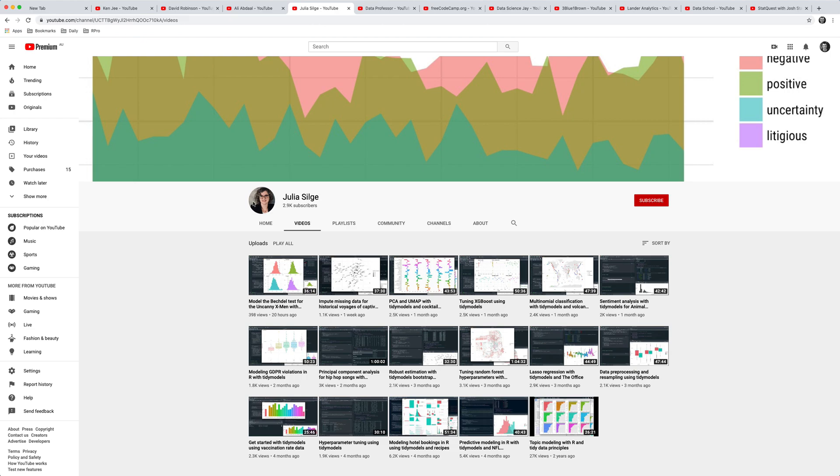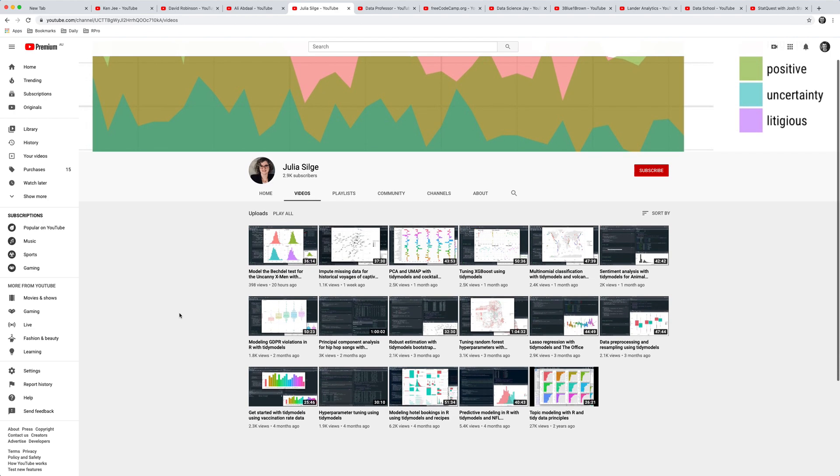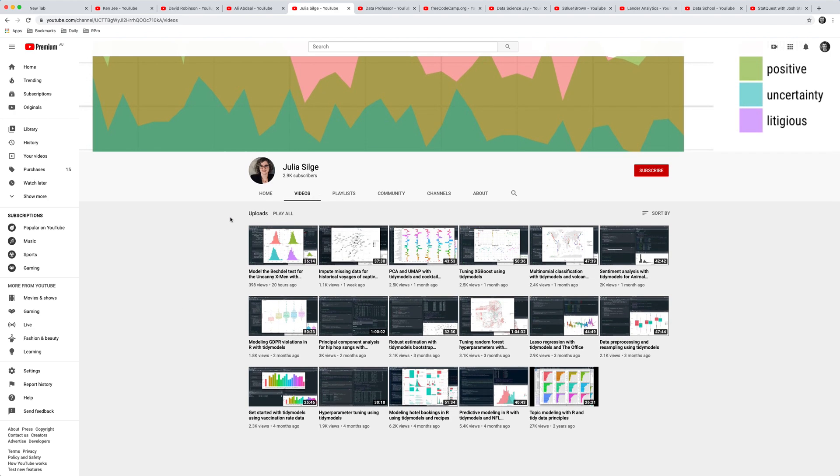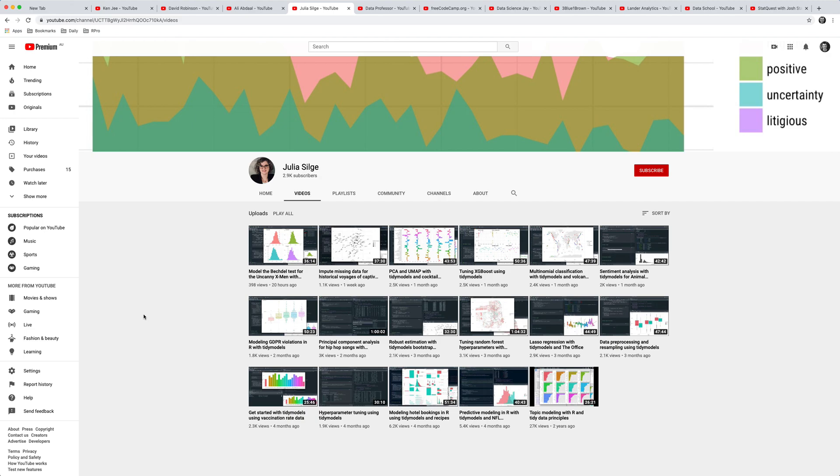The fourth channel is a bit similar to David Robinson's in style: Julia Silgy's channel, where she basically goes through different data sets and applies different techniques to them. Again these are more screencast style videos, and Julia's focus is particularly on the tidy models framework and also on text analysis. So I highly recommend her channel as well.